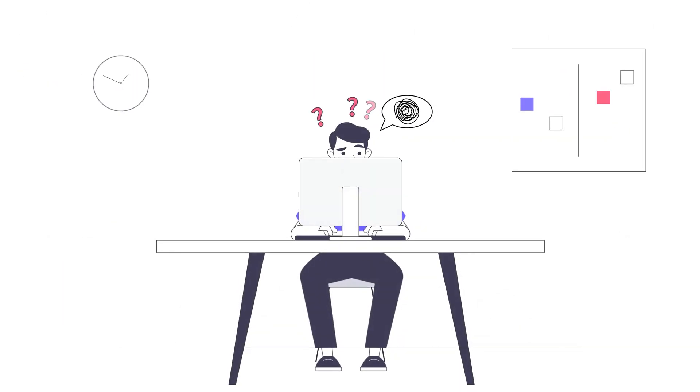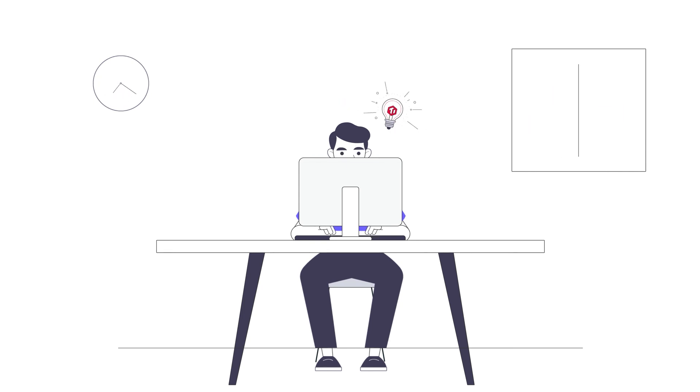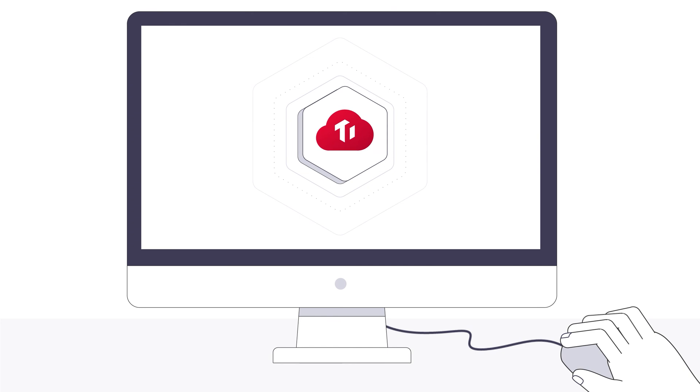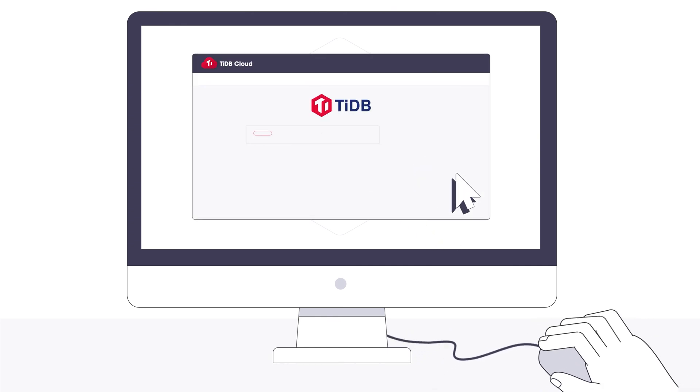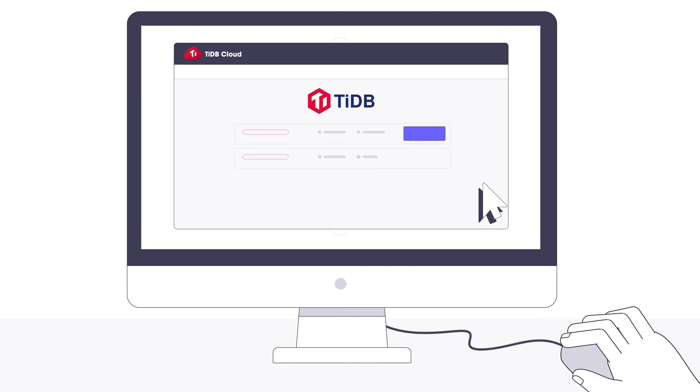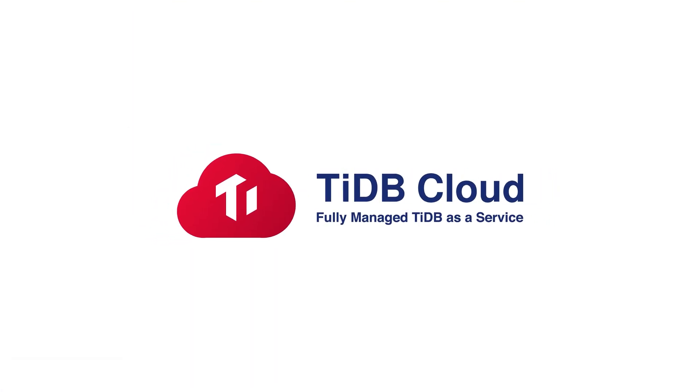If your organization has some of the issues we've talked about, TiDB Cloud could be your solution. Apply now for a two-week free trial with access to full power of TiDB Cloud and our expert support. Get started today with TiDB Cloud.